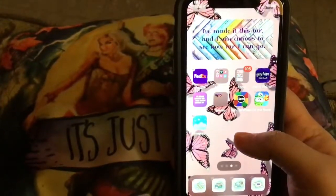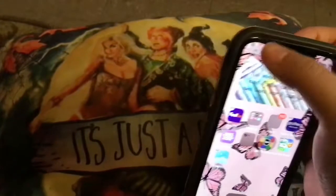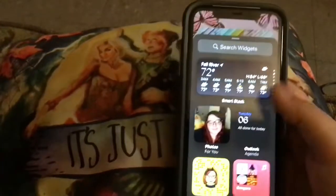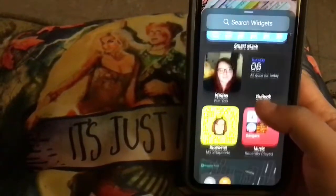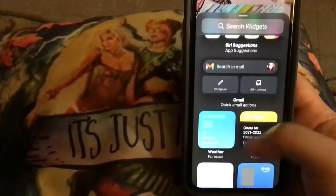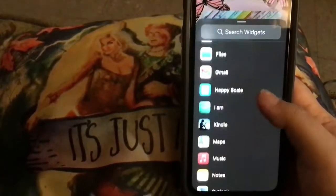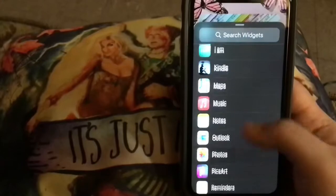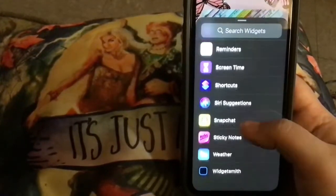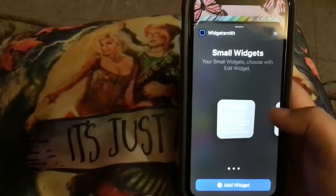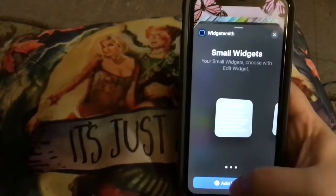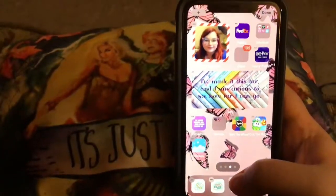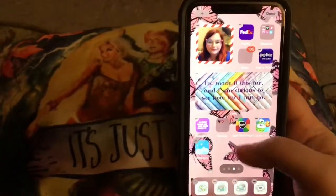So you click and hold, and then you hit this button up here. And you're going to look for WidgetSmith. Okay, WidgetSmith — click WidgetSmith. And remember, we made a small one, so we're going to hit Small. Add Widget. And it's right there.